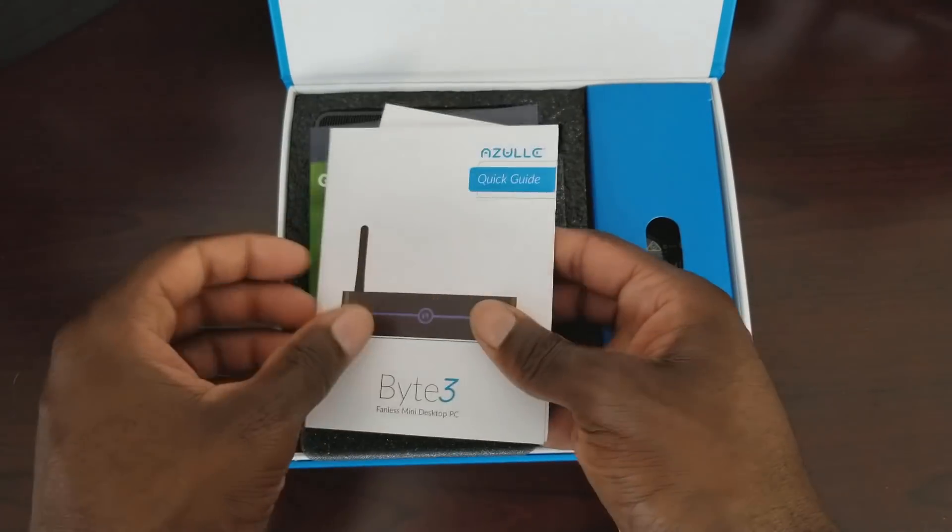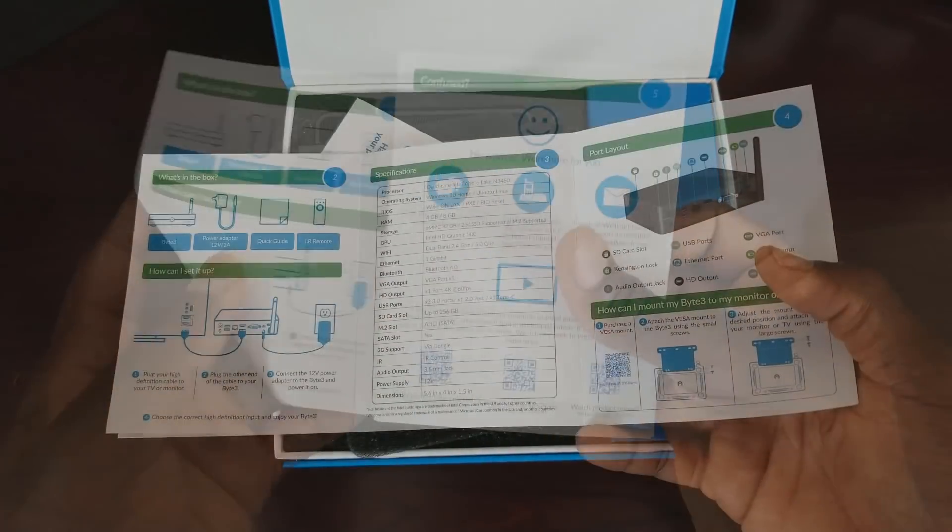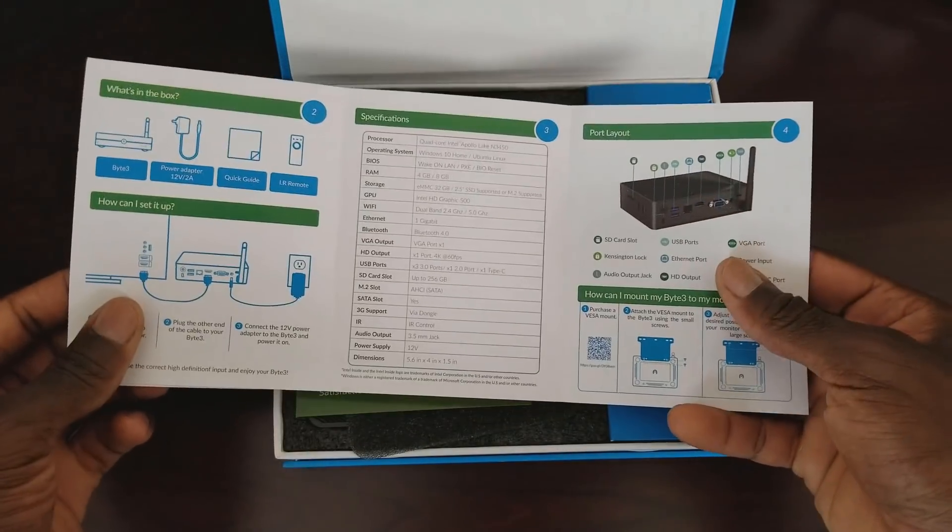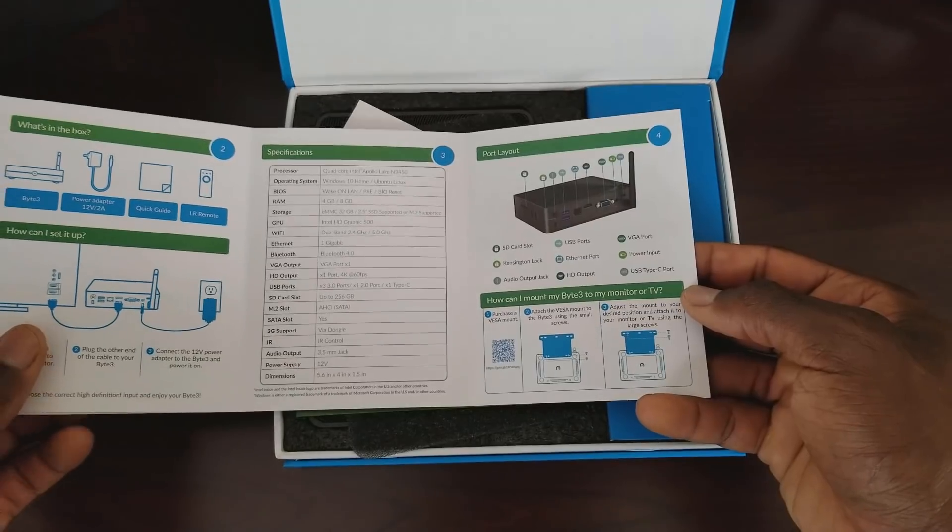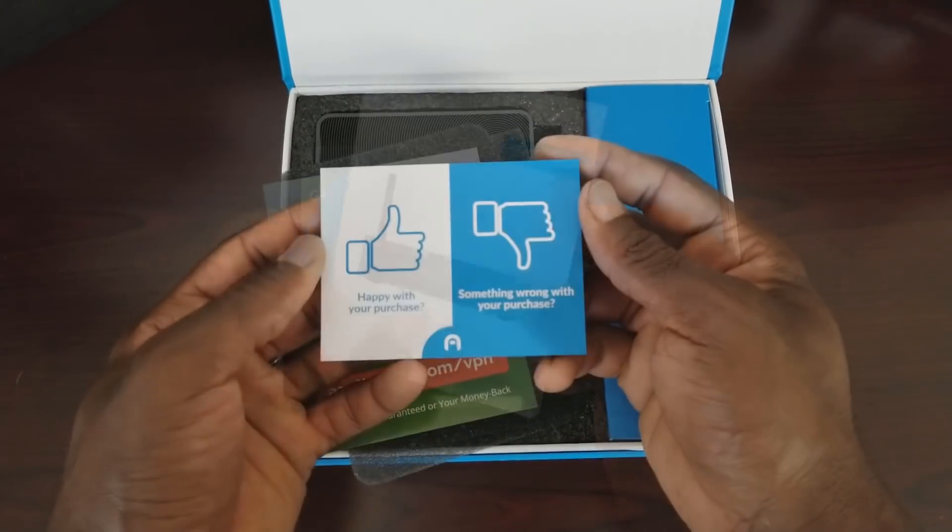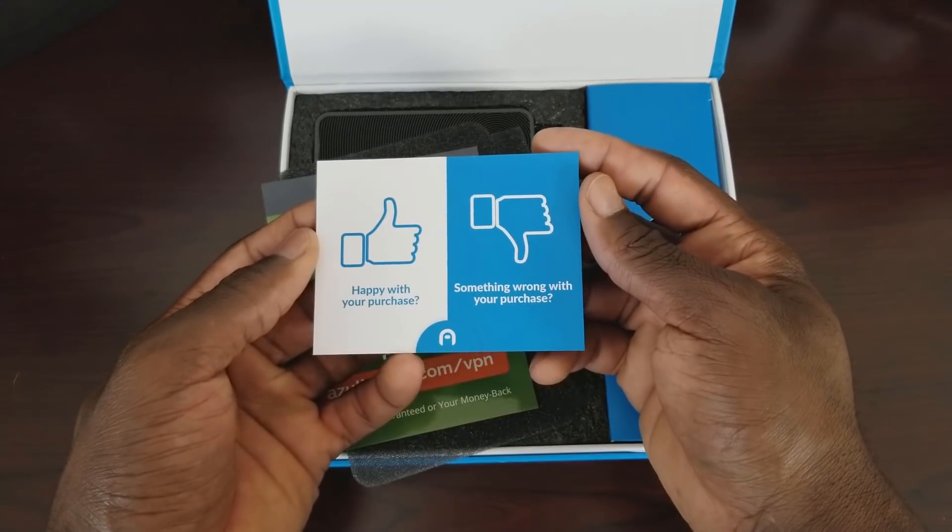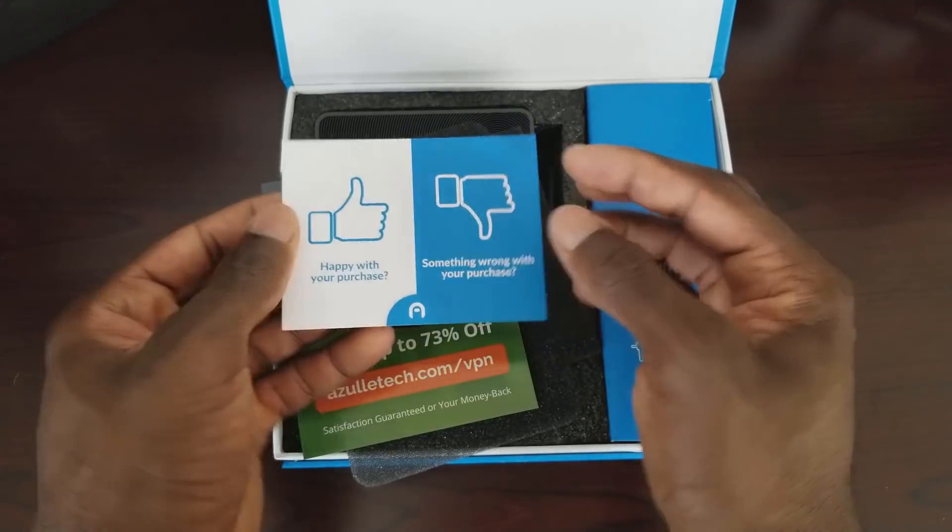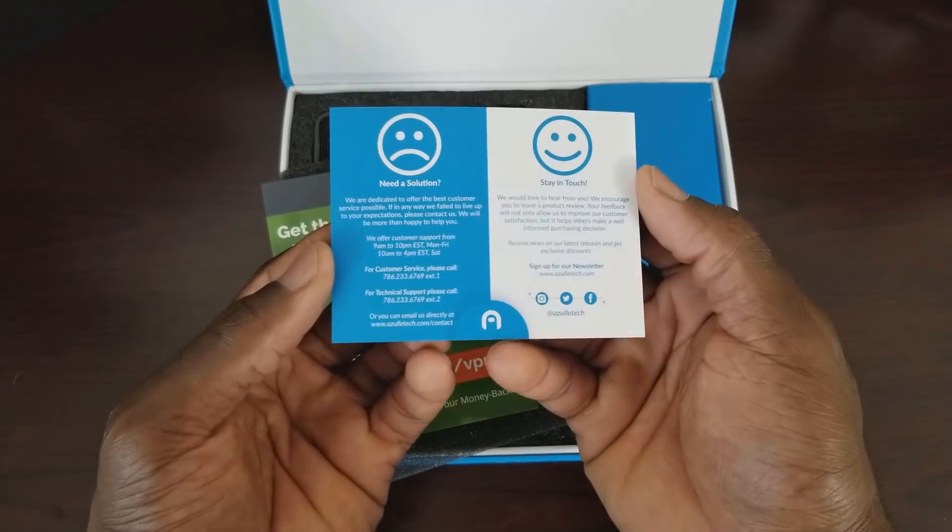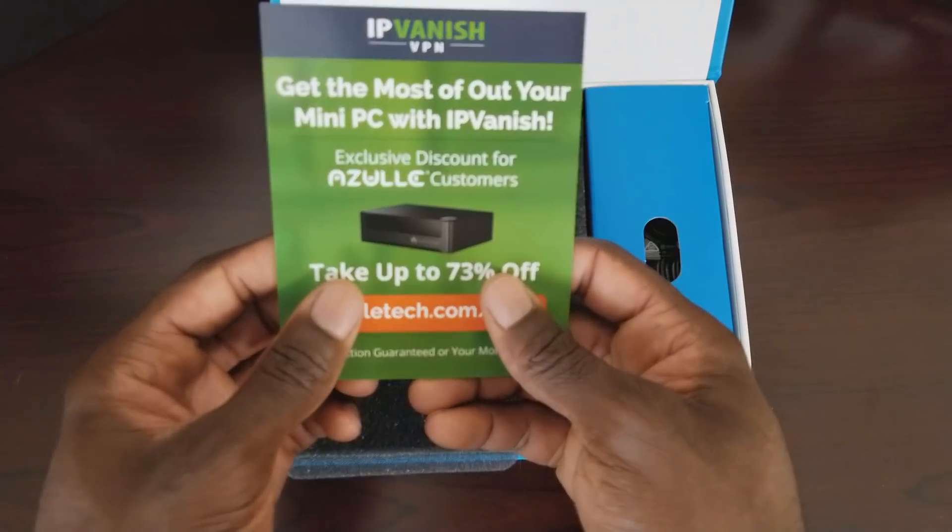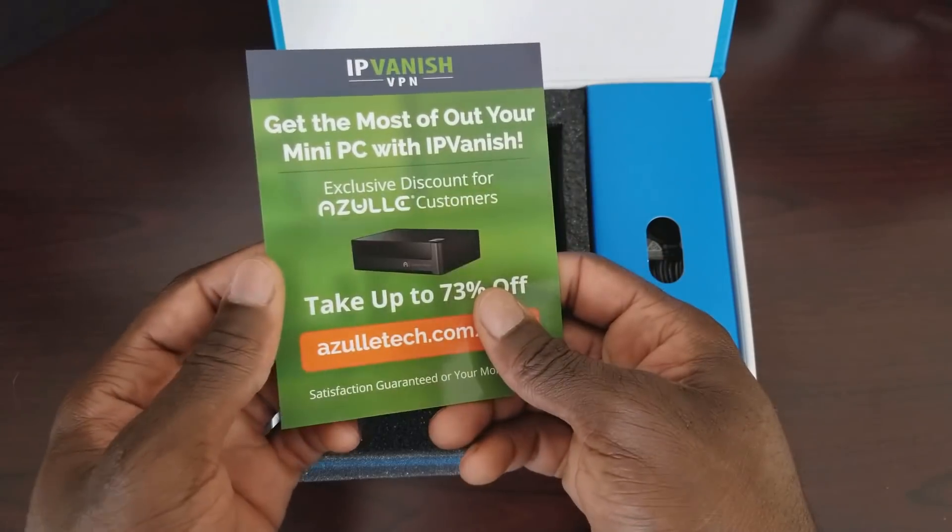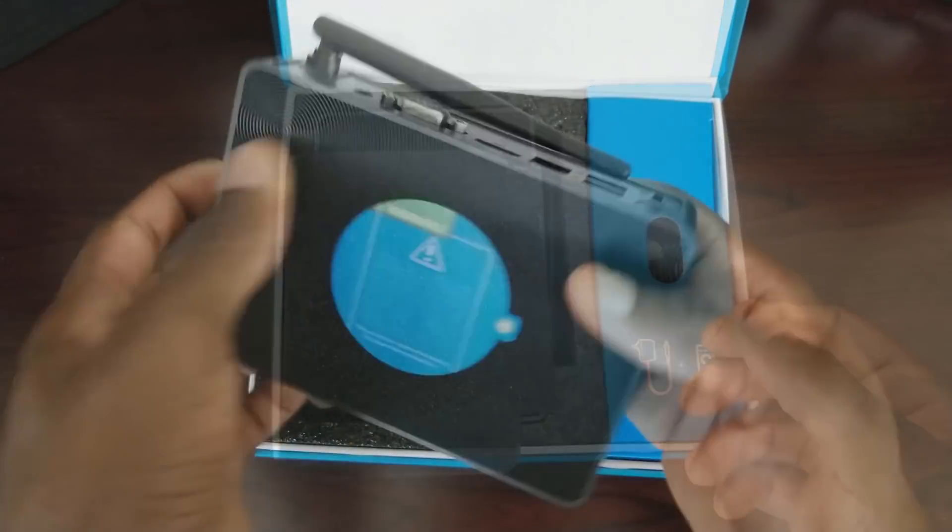We have some paperwork in here. This is a quick start guide. It shows you how to connect, some of the specs as well as some of the ports on the actual device. We have their card. Are you happy? Thumbs up? Thumbs down? If you're not happy they do have some contact information in the back. They also have IP Vantage deals. If you guys are interested in IP Vantage go ahead and check the description of this video.